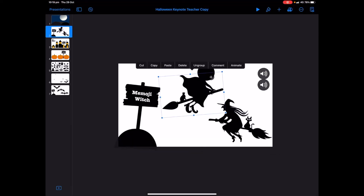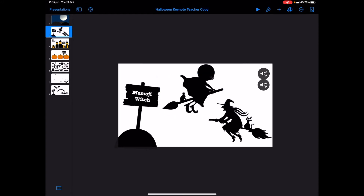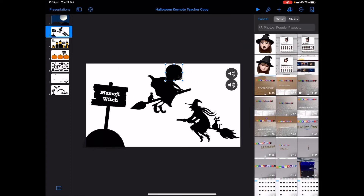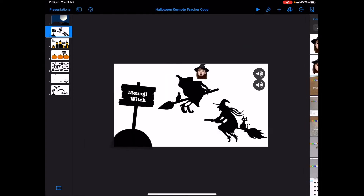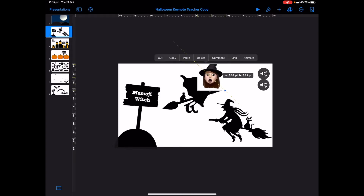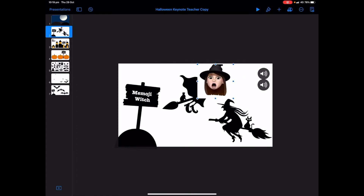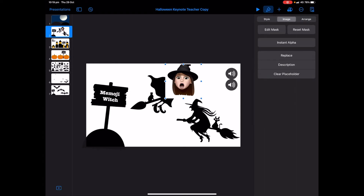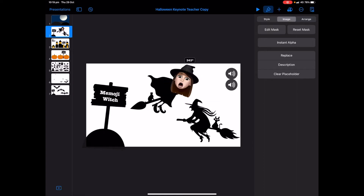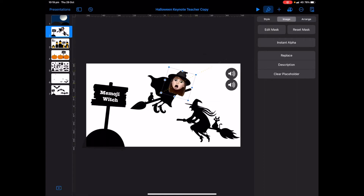On the second witch there's a placeholder and we want to put our memoji on there. It can be fun to edit your memoji and change the hairstyle — maybe make your skin green or put a witch's hat on. Take a screenshot and crop it. Tap on the placeholder, tap plus to access your camera roll, and select your memoji screenshot. Make it a bit bigger by dragging the blue handle dots, then tap the paintbrush, tap image, instant alpha, and drag your finger through the white area. Tap done.